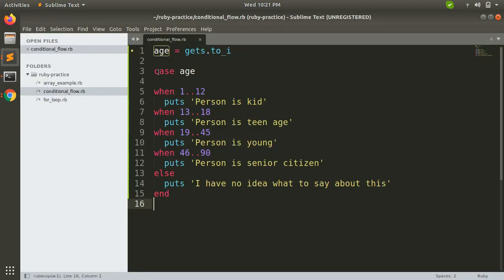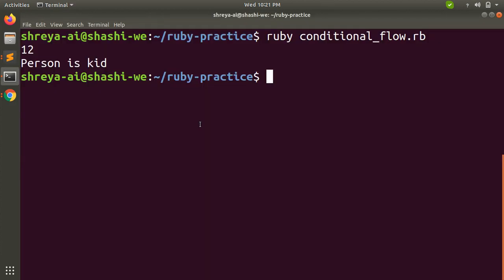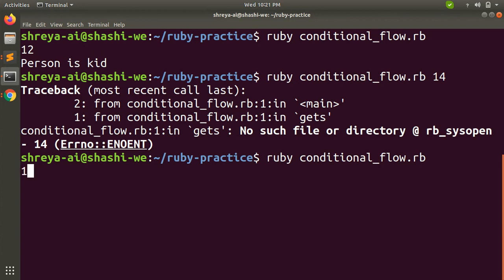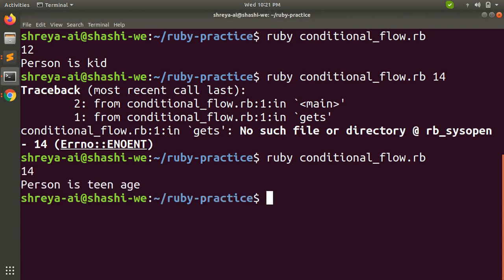Now if I provide age, let's say 14. Let's run this file first and provide 14, then person is teenage. Clear.